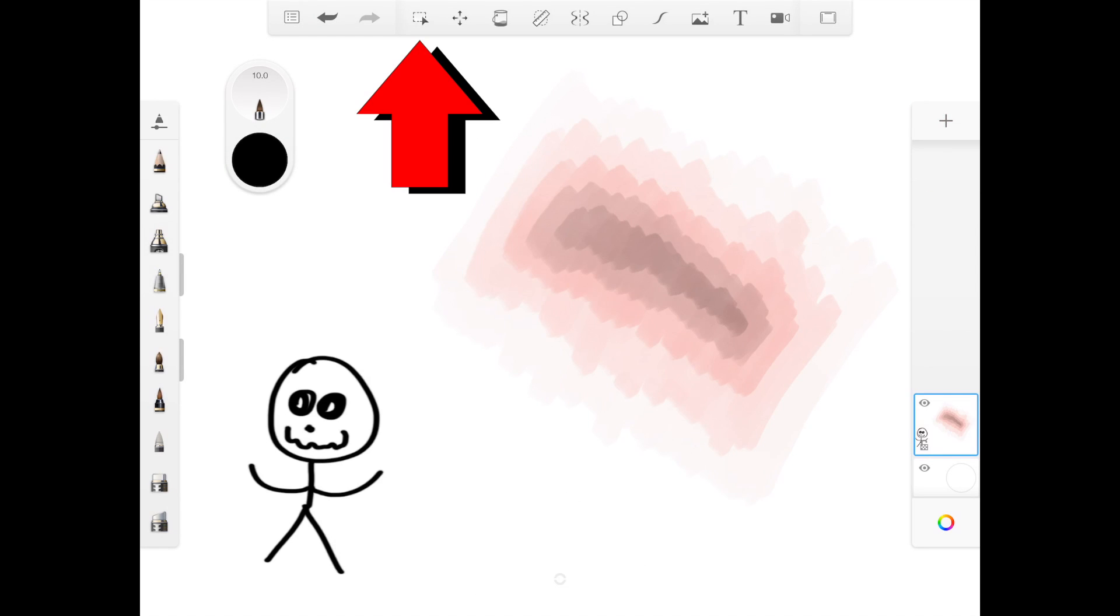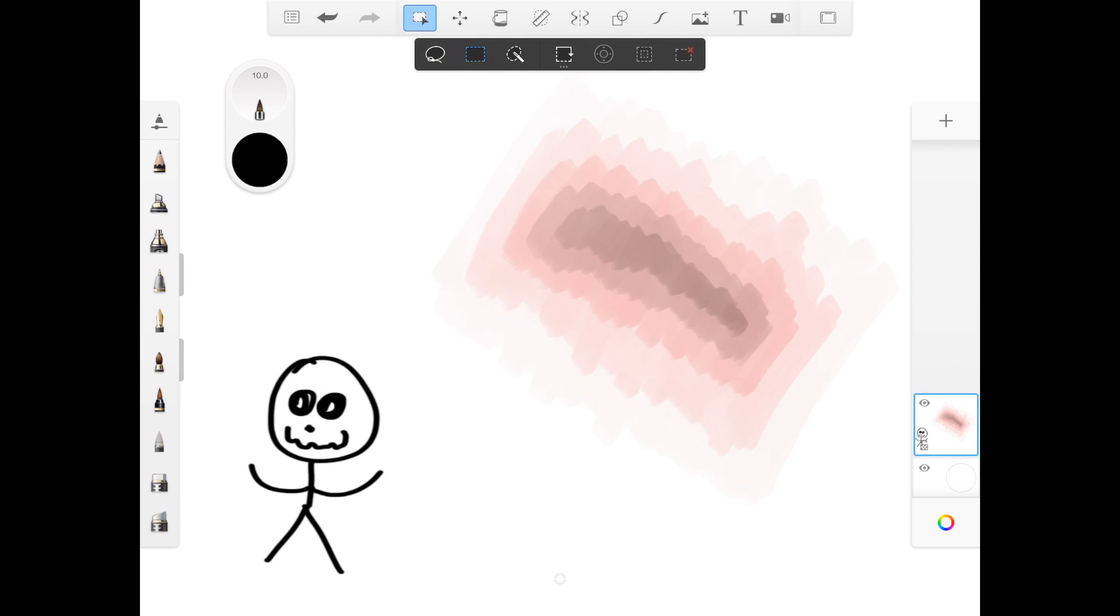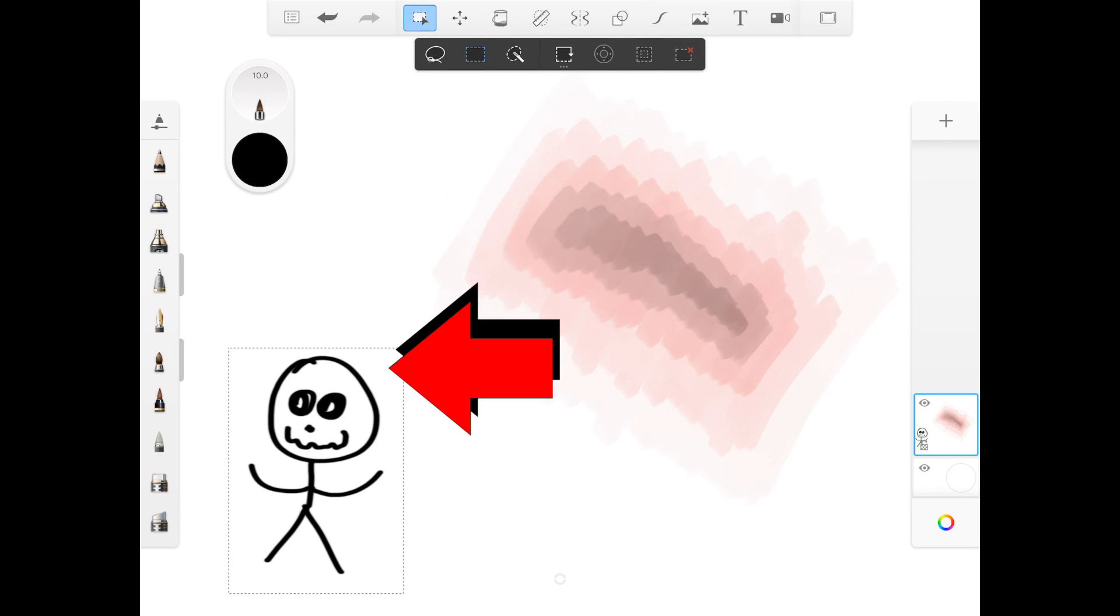Next, selecting an object with the selection tool. Simply drag and drop over the object you want to select with the square for example.